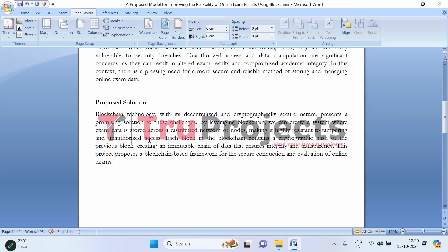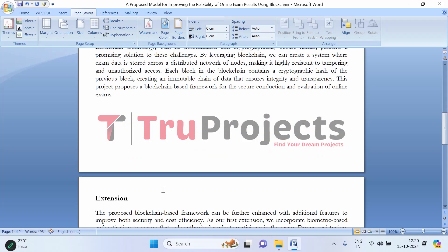This ensures that once the exam data is recorded, it remains unchanged, providing a transparent and secure record. This project aims to develop a framework using blockchain technology to securely store and evaluate online exams, offering a solution that ensures both the integrity and security of the entire process.